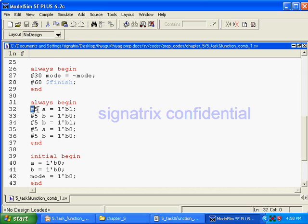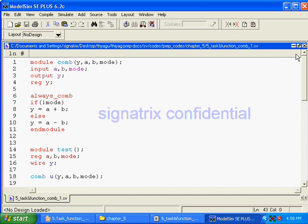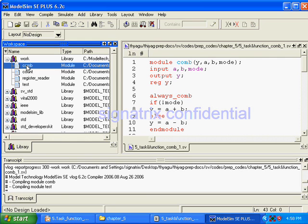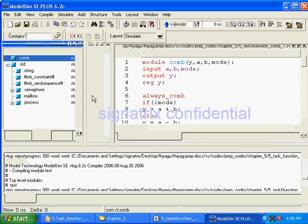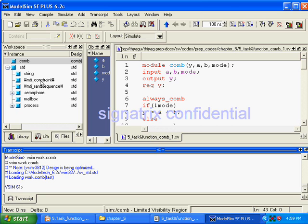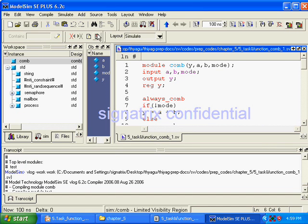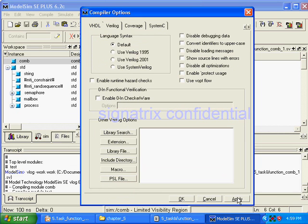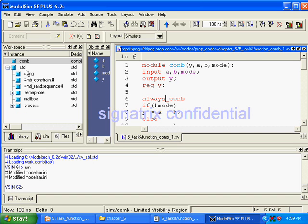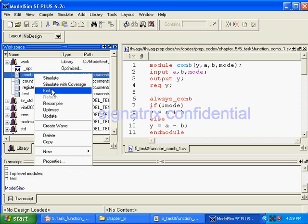After 5 time units we are forcing a equal to 1, and after 10 we are forcing b equal to 0, and so on. These are all related to dump files. Now we will compile and execute this, then simulate it.